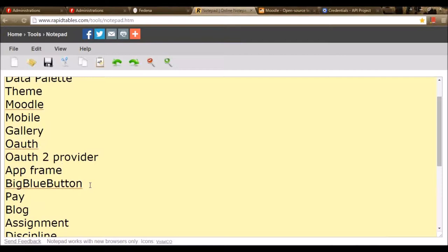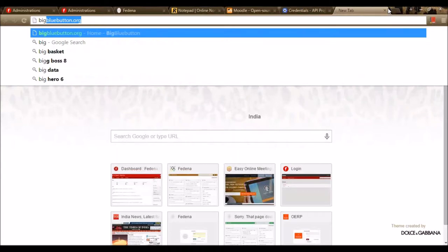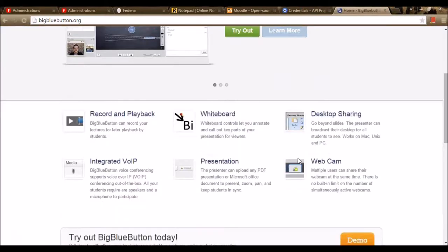Let's move to the next module — BigBlueButton. BigBlueButton is a plugin that allows you to have online meetings using Fedena. We can integrate this functionality in Fedena by going to BigBlueButton.org, where we can download the application to the server. We can try a demo version or download the latest updated application to the server.